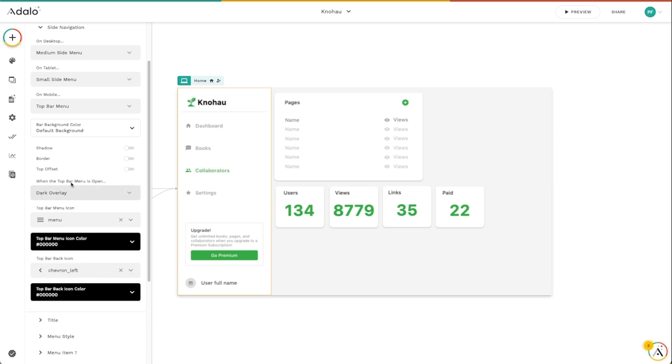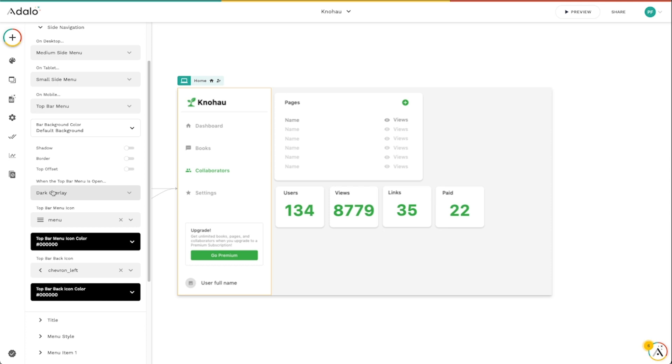We've got this option for when the top menu bar is open. So when that top menu is shown on mobile or on smaller screen sizes, what happens when they click on that little hamburger icon? It's going to show either a dark overlay or a light overlay on top of everything that's on the screen.